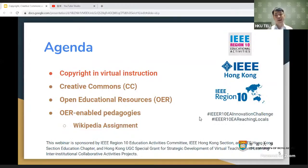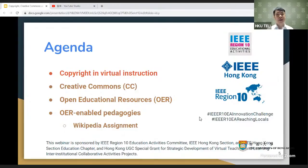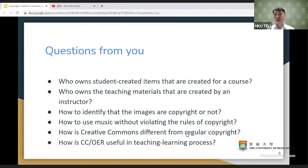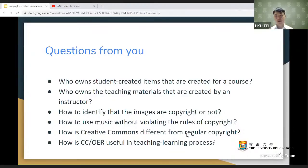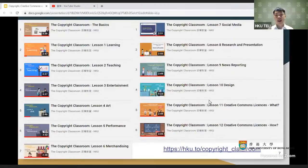Today we'll separate the discussion into two parts. The first part will be on copyright — Alice will talk about copyright in virtual instruction. I will talk about Creative Commons and OER from the overall perspective, and I'd also like to share one case called the Wikipedia Assignment, which is quite worthwhile to explore. We've also gathered some questions from your registration forms and will try to address most of them.